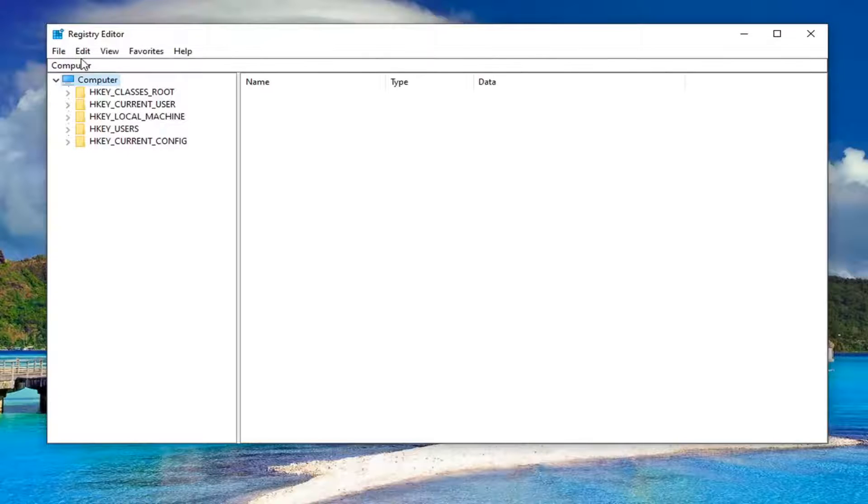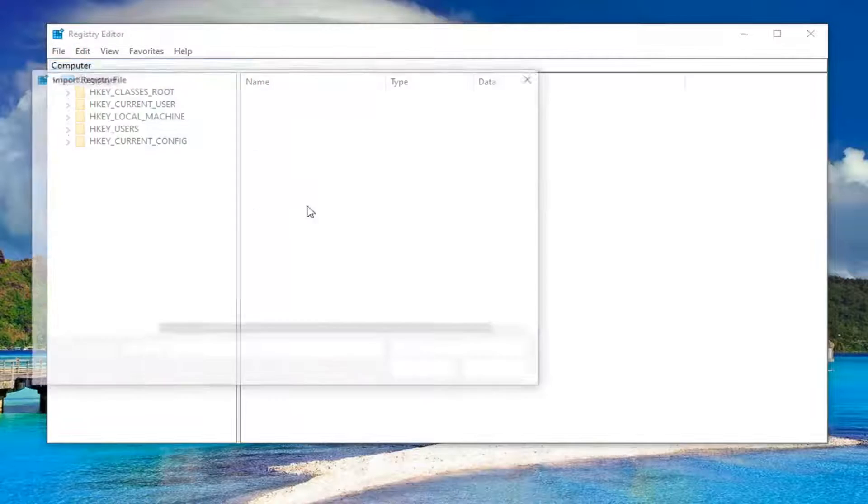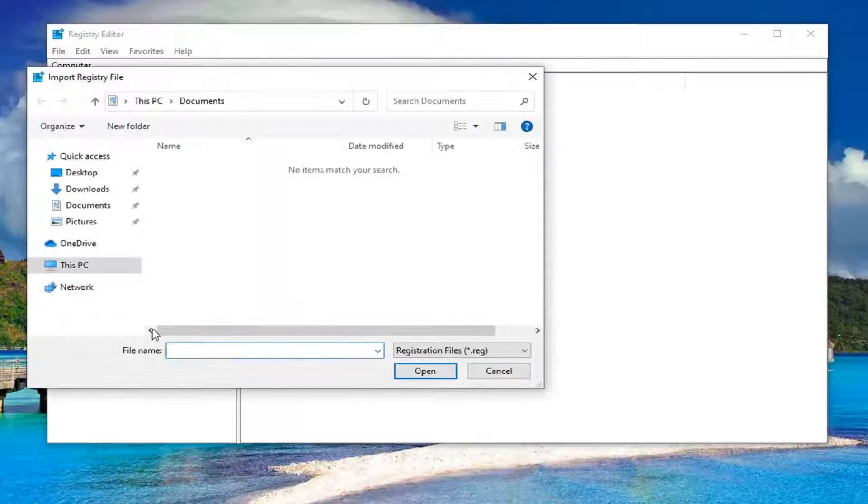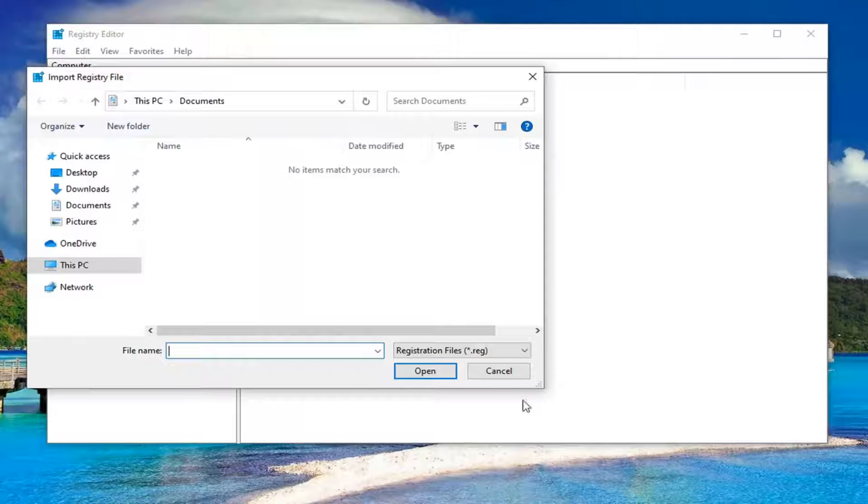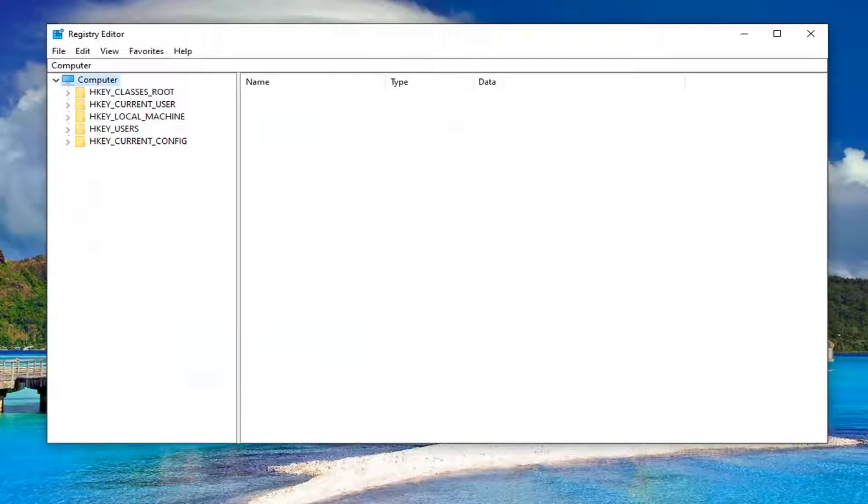And if you ever need to import it back in, you could select File and then Import, and then just import the file from wherever you saved it. So again, pretty straightforward. And now we're ready to begin.